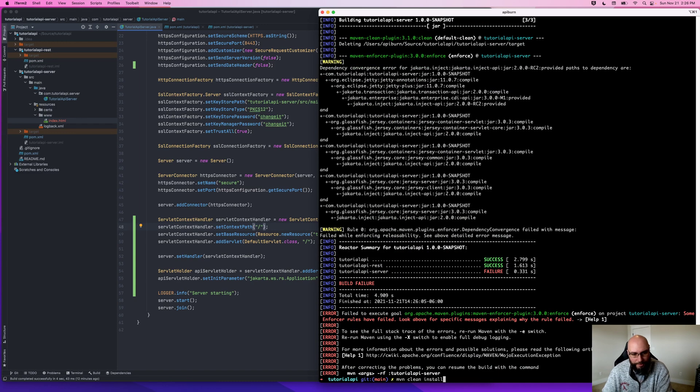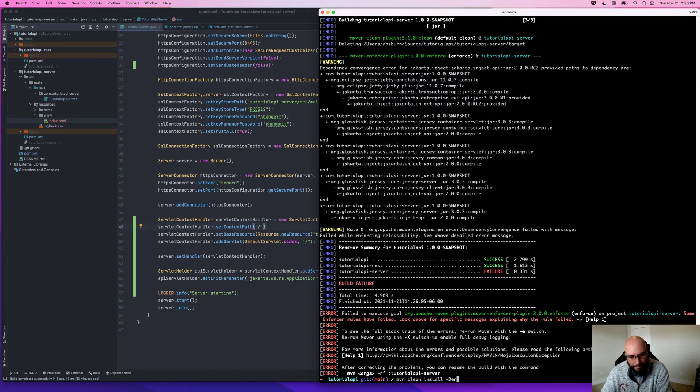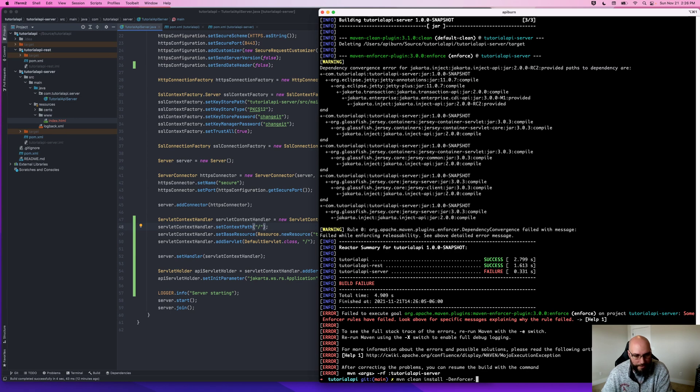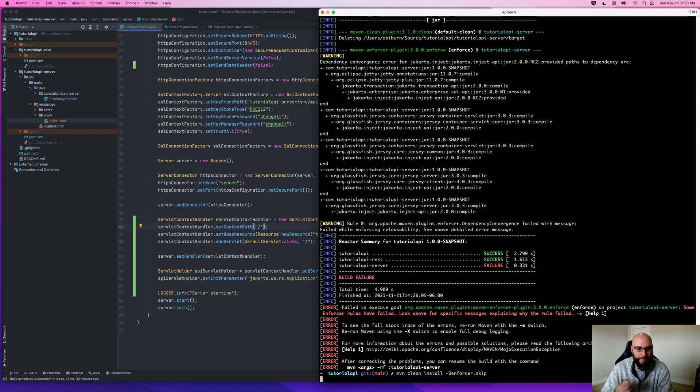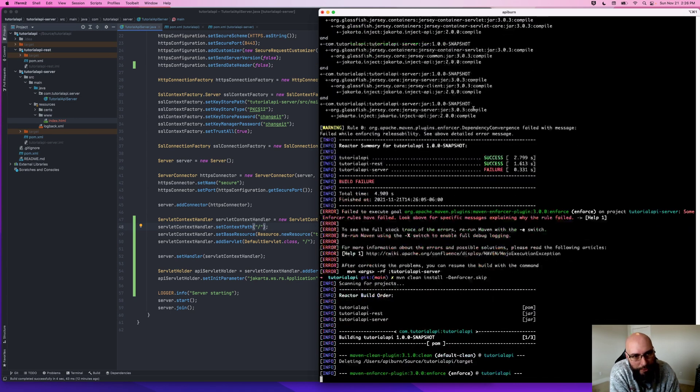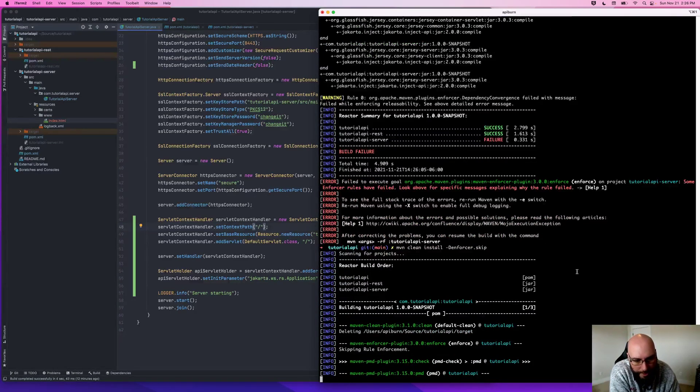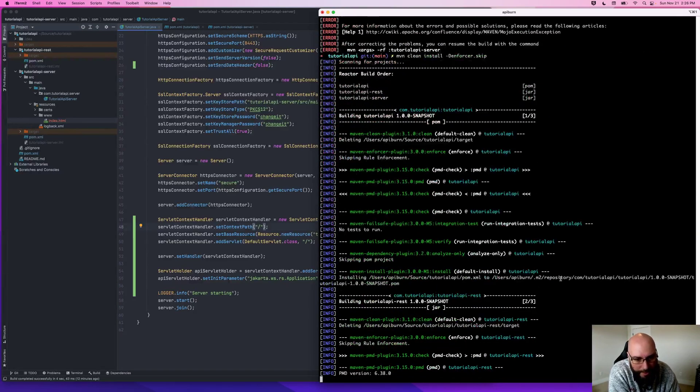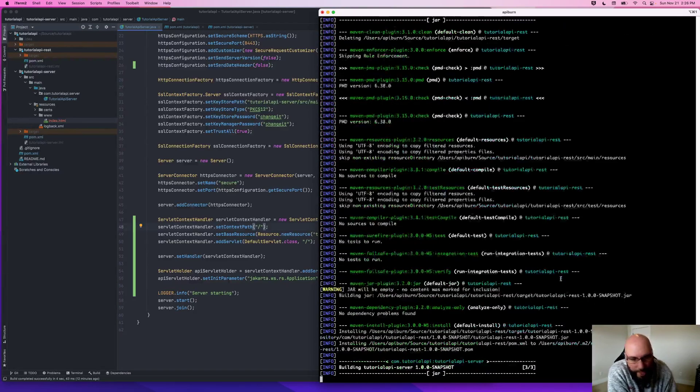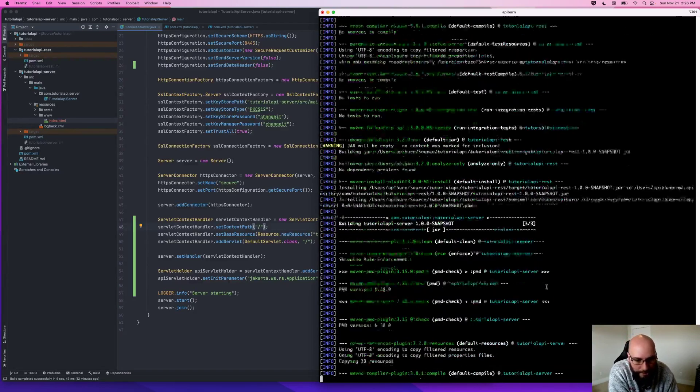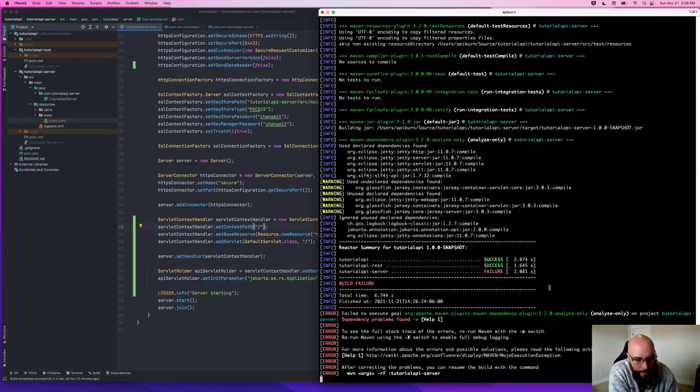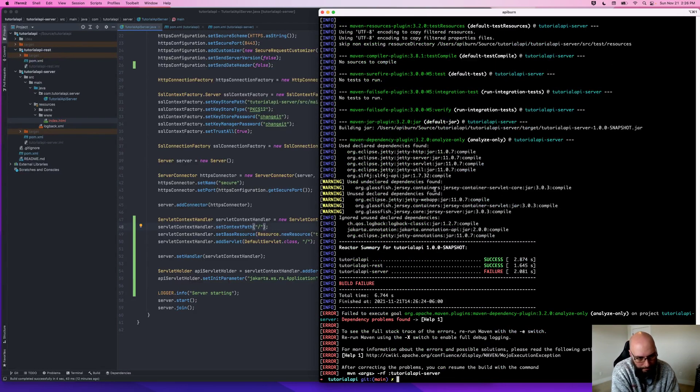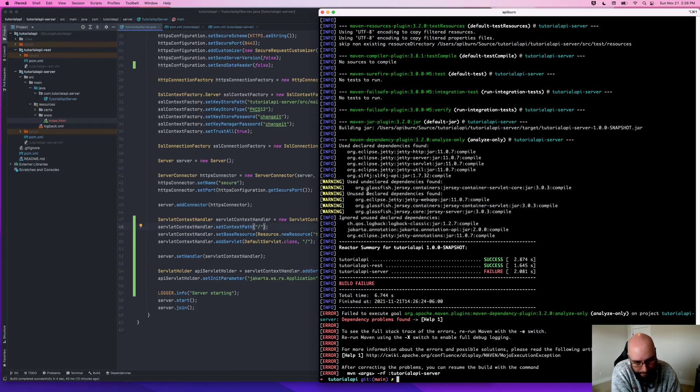And probably also if I do enforcer.skip to temporarily disable the enforcer plugin, I suspect we'll also have dependency issues, meaning some that we've added that we're not using and some that we are. Yeah, so we definitely are.